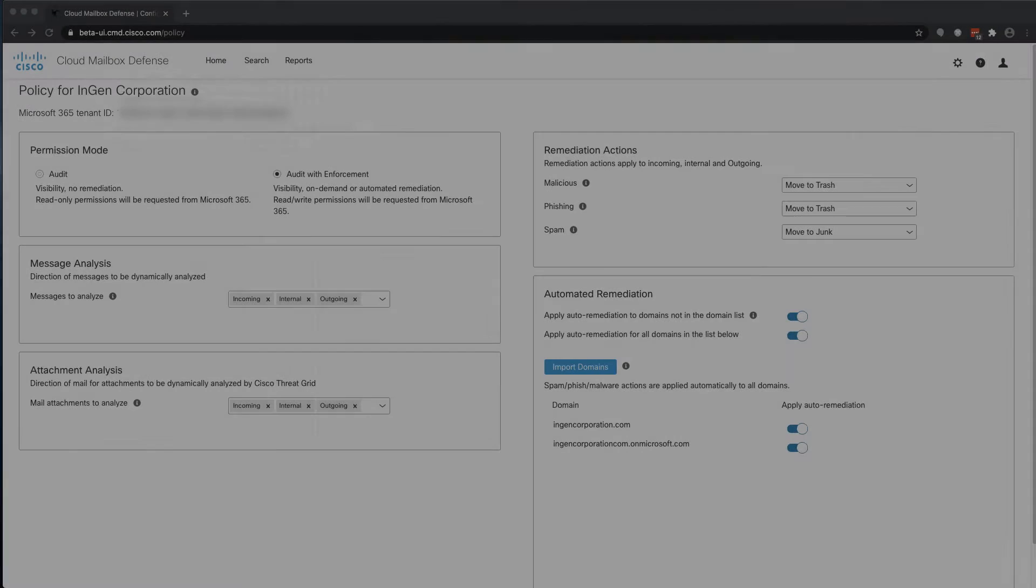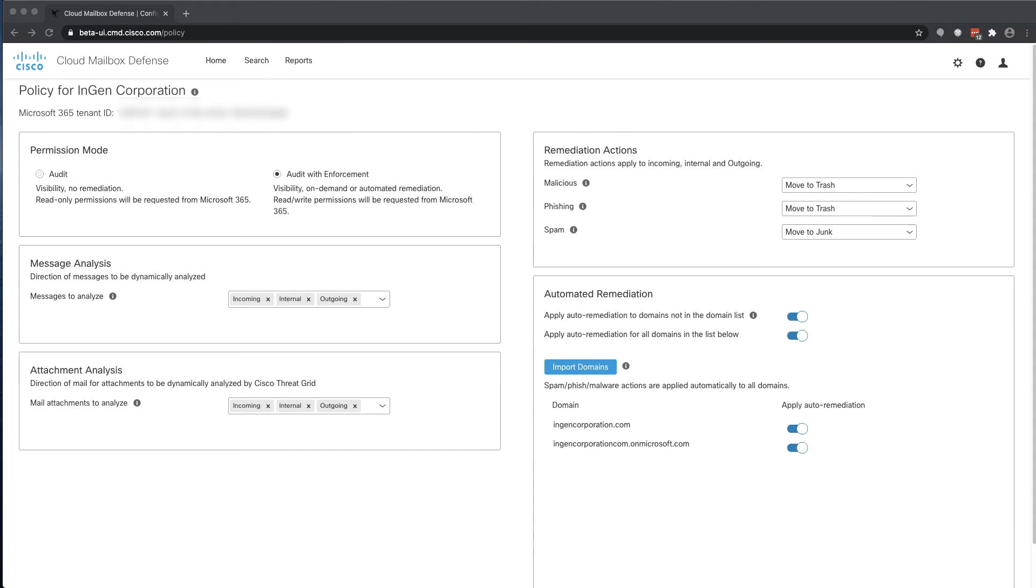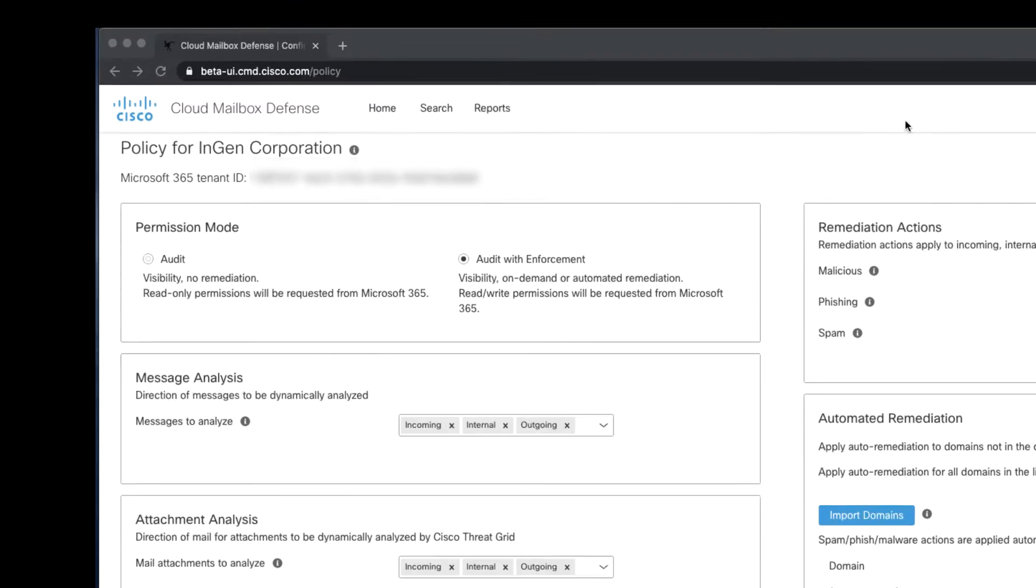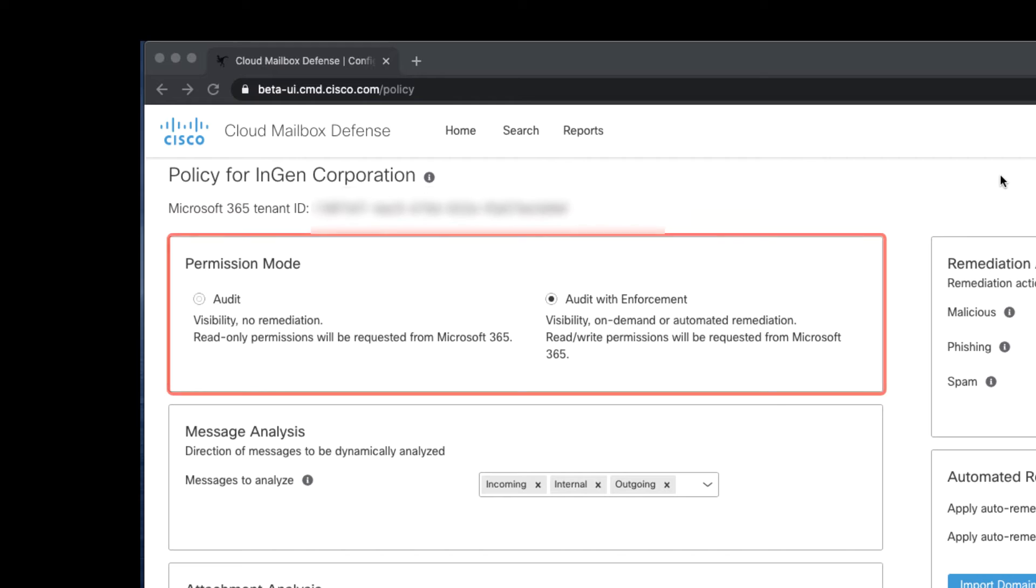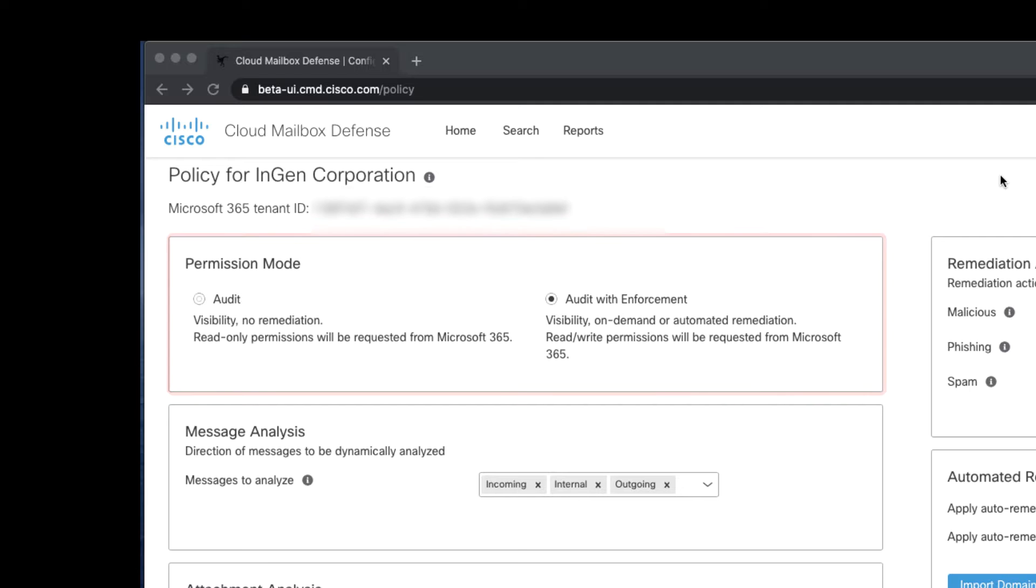After completing the initial setup wizard, the next step is to set up the automated remediation policy. The policy configuration is accomplished on a single screen, the one seen here. On the left side of the page, we have the ability to change the mode of the product, and therefore to either downgrade or upgrade the permissions granted to Cloud Mailbox Defense by your Microsoft deployment.